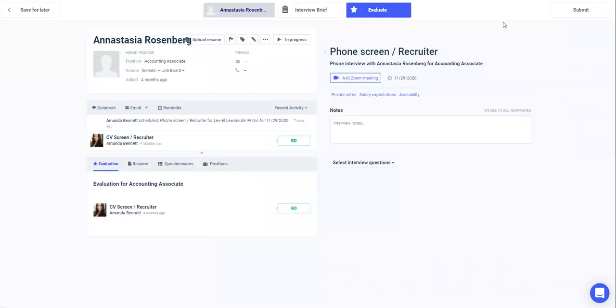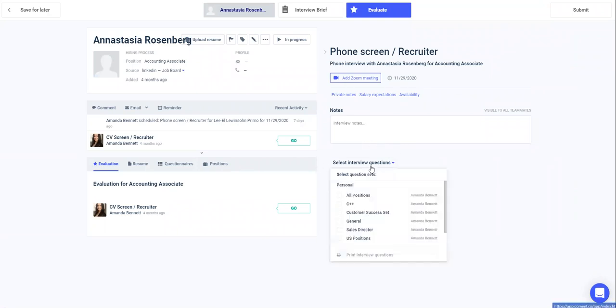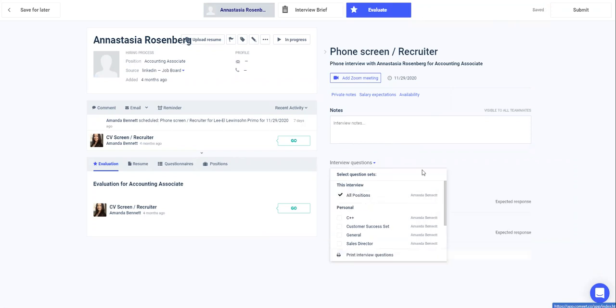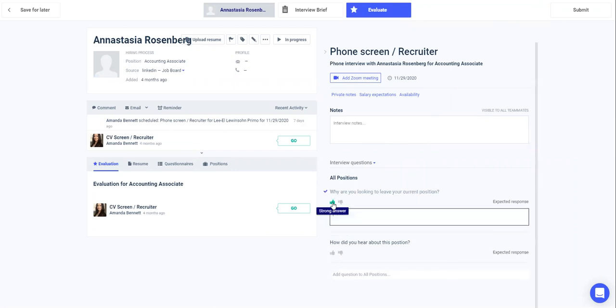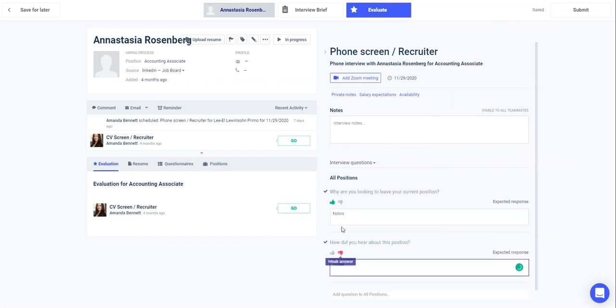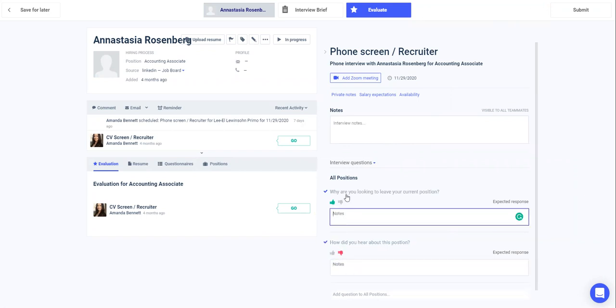Within an interview evaluation, under the notes, you'll have the option to add questions like we saw before. And if they have been set up previously in the workflow, they will already be waiting for you. You can use these questions during the interview, mark if there's a strong answer or a weak answer, and enter your notes.